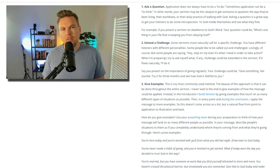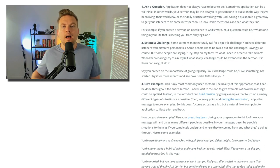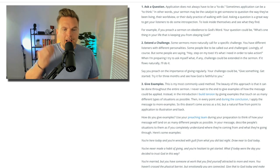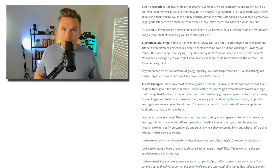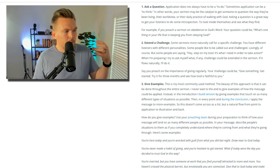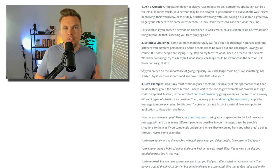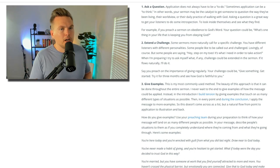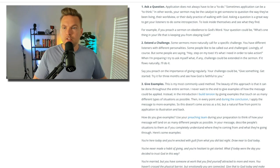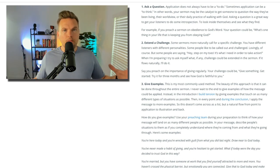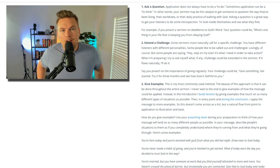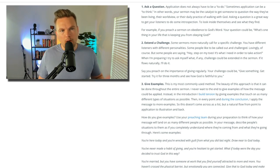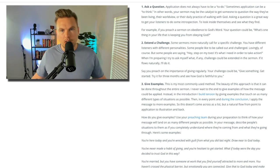Very often when we hear 'applying the message,' we think about what people need to do with it — and that's a good way to think about application. But sometimes the action is more of a changing of mind, which requires thinking, considering, and a belief change. So an application doesn't always mean they're going to go call a friend or give to charity — they're going to consider their heart, search their mind, do something that involves thinking. Your sermon may be the catalyst to get someone to question their worldview or their daily practice of walking with God. Asking a question is a great way to get your listeners to do some introspection.